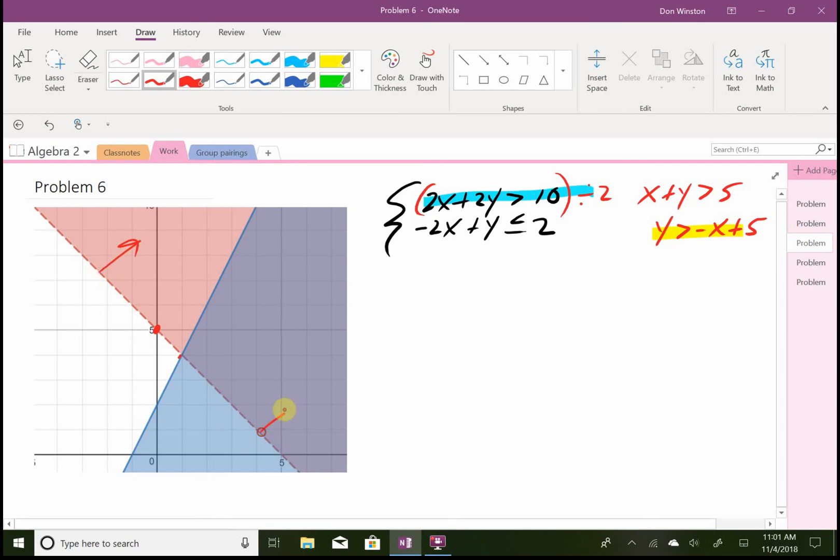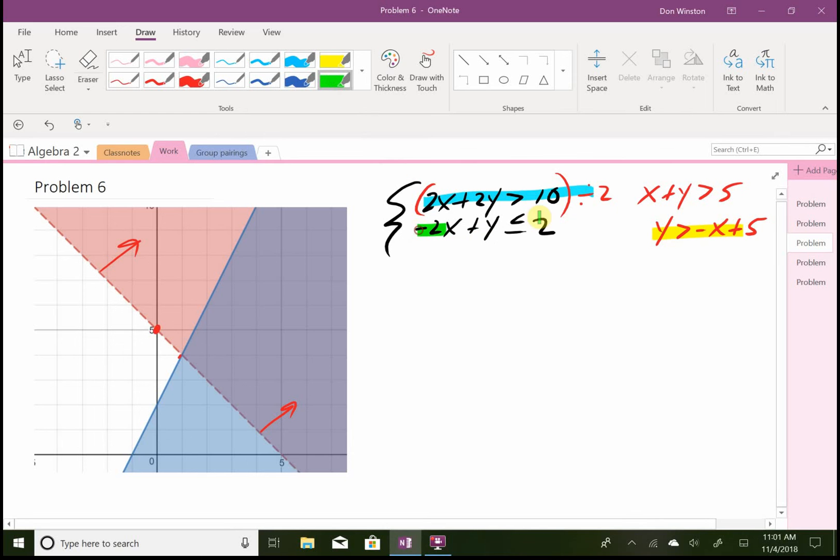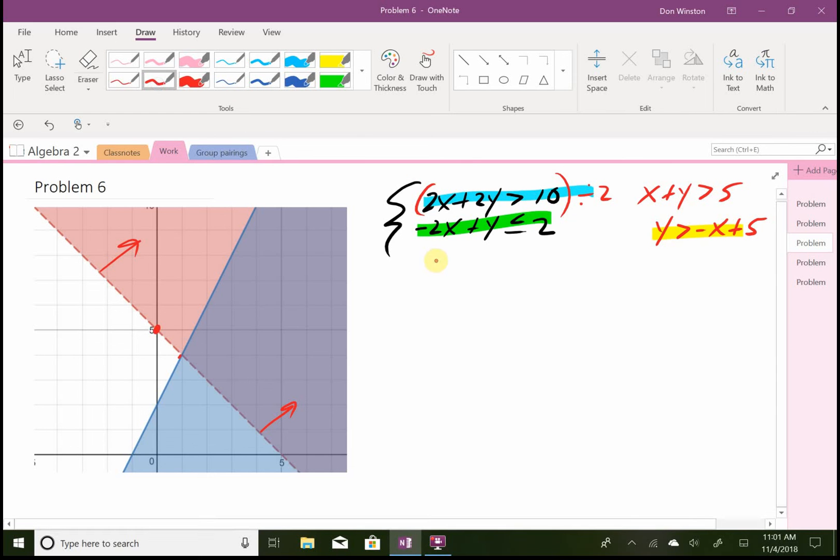And then the next equation here, again I'll solve for y. So I'll add 2x to both sides this time, so y is less than or equal to 2x plus 2.